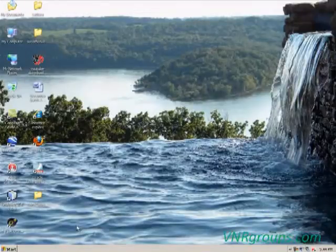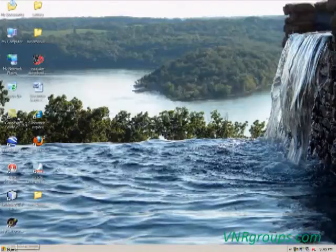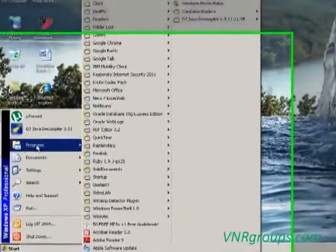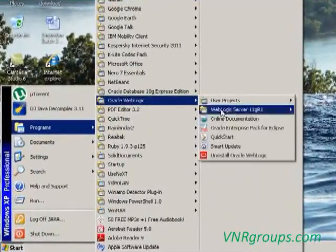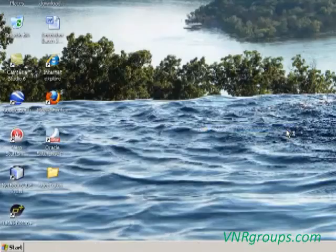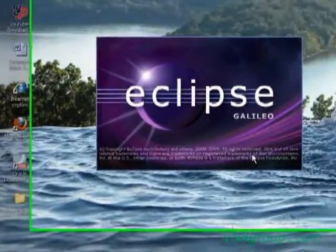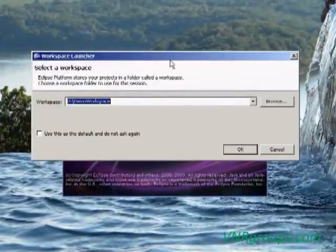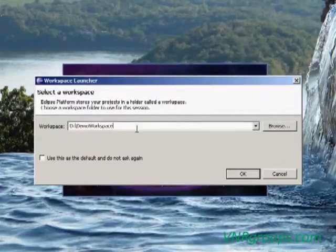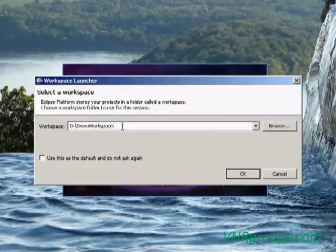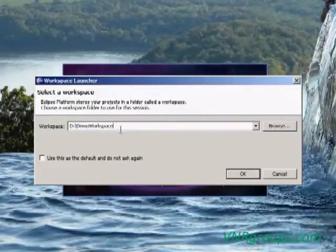To start the Eclipse IDE, go to the Start button, choose Programs, then choose Oracle WebLogic, then Oracle Enterprise Pack for Eclipse. While starting the Eclipse IDE, it will ask for the workspace name to store our Java programs. I am choosing D drive, Demo Workspace, so the programs will be stored in D colon Demo Workspace. Then click OK.